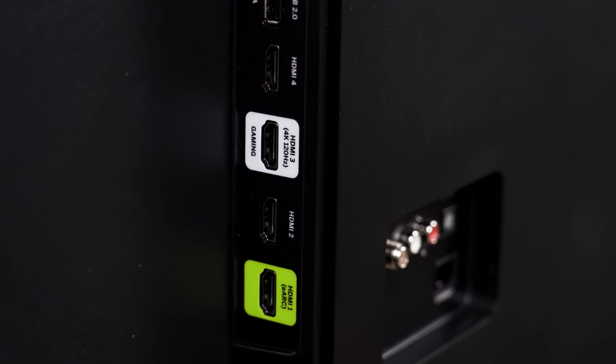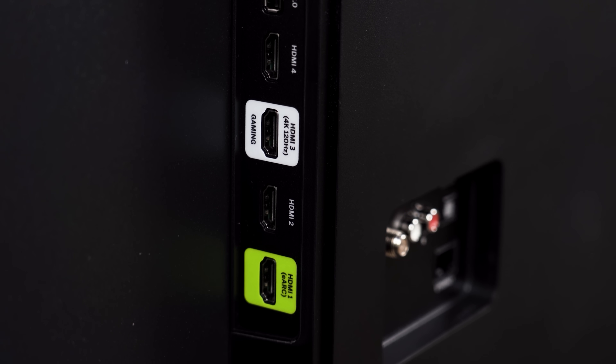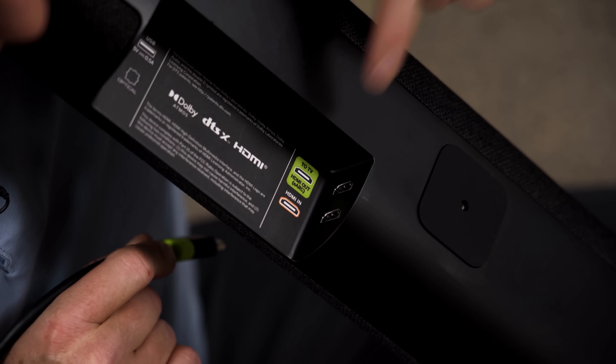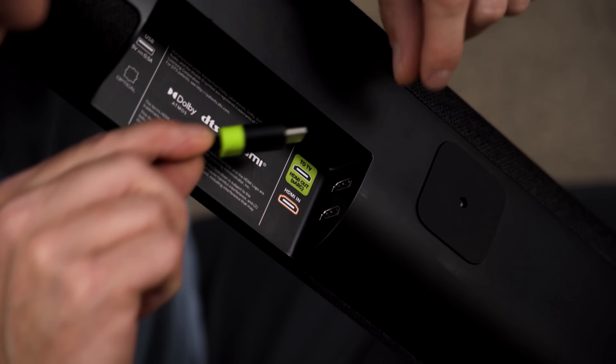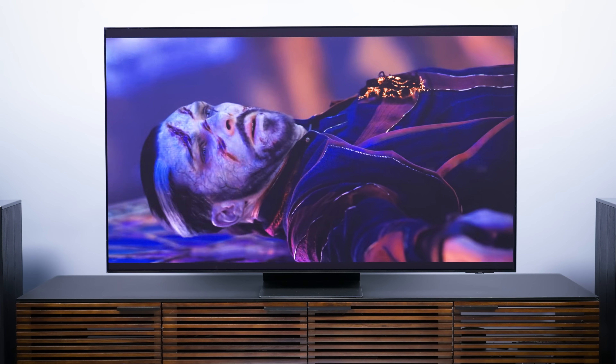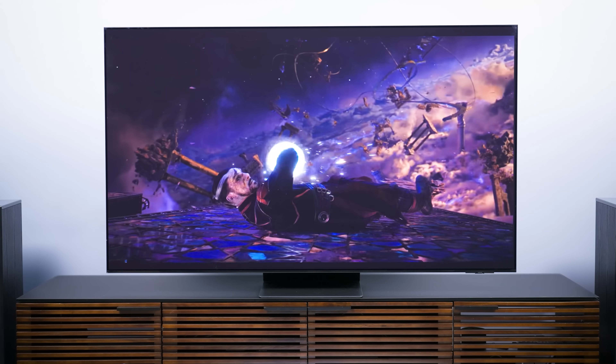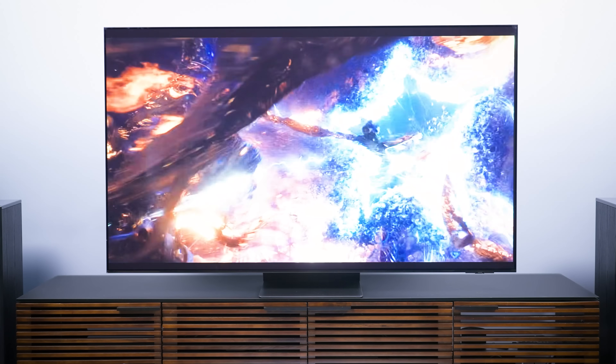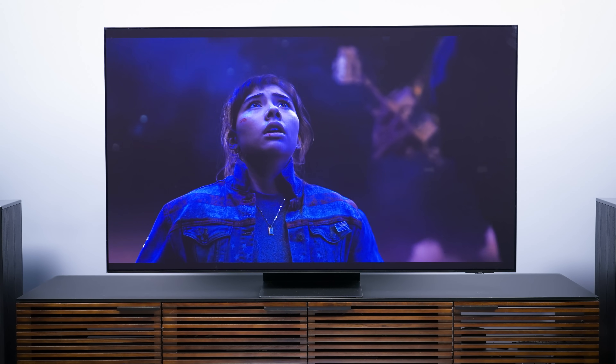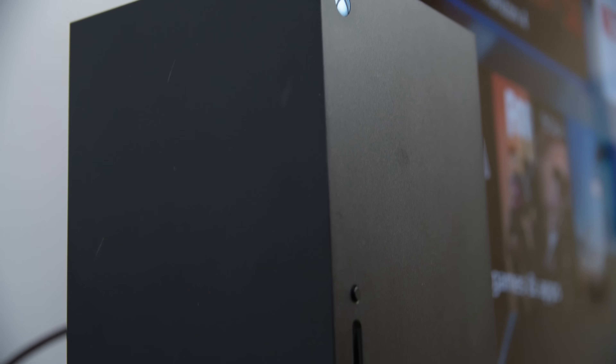For those unfamiliar with eARC or ARC in general: audio return channel is what allows an HDMI connection to be a two-way street. Normally HDMI cables carry signal in one direction — from a source to a display. But ARC and eARC allow for video and audio to go one way — upstream — and for an audio signal to go the opposite way — downstream. This way, sound from the TV's built-in apps or any connected devices can get down to a soundbar or receiver. The E in eARC stands for enhanced, meaning it can carry more information for lossless, uncompressed audio.